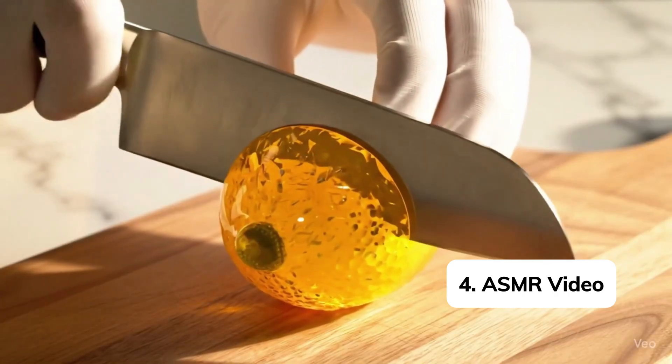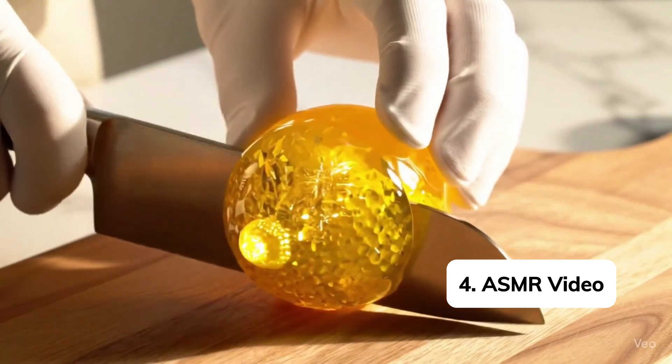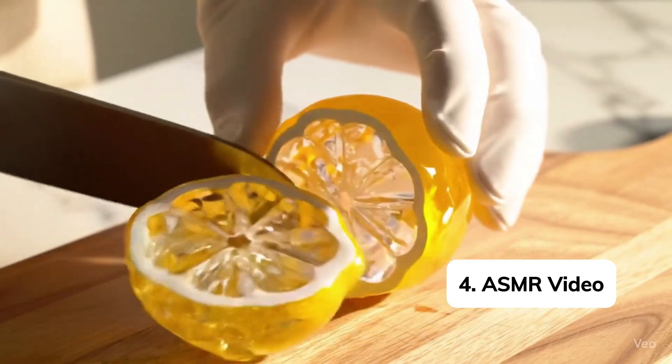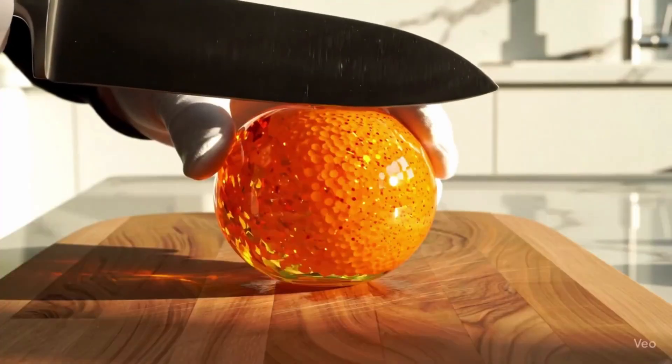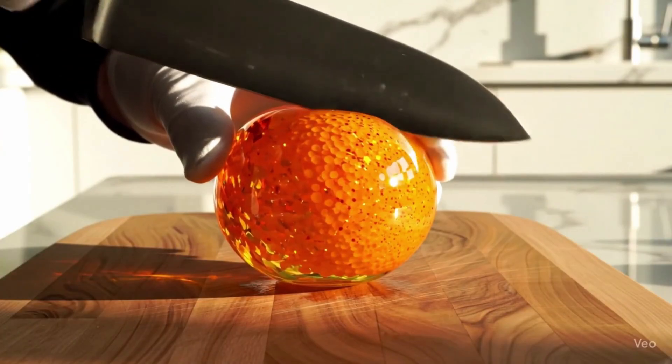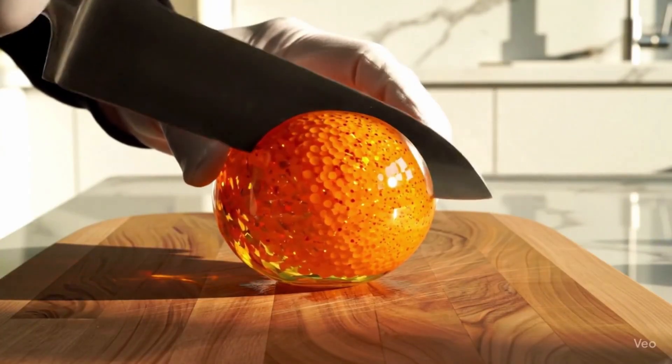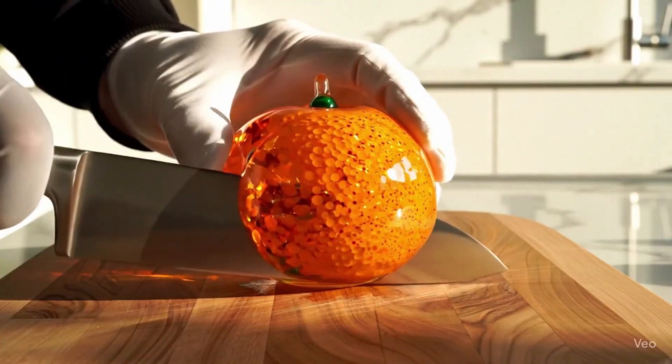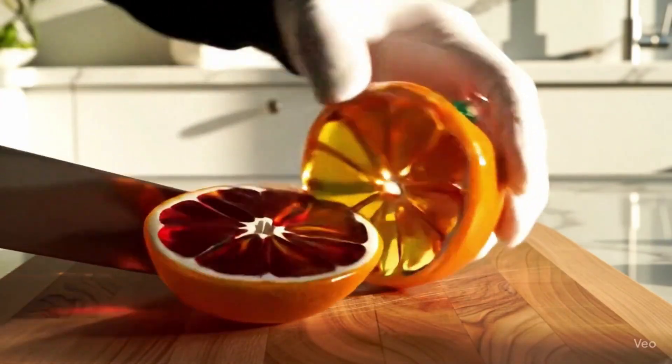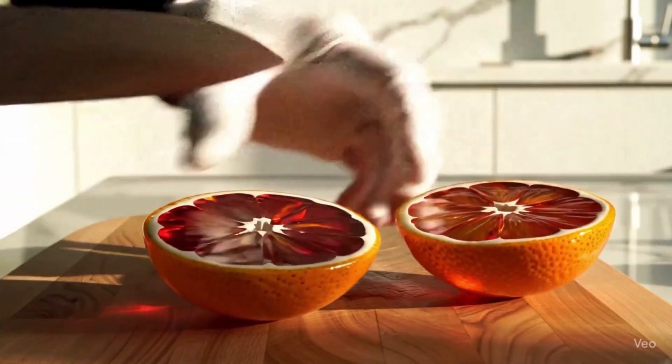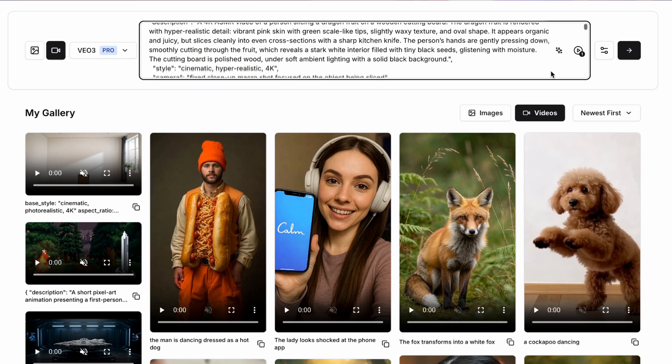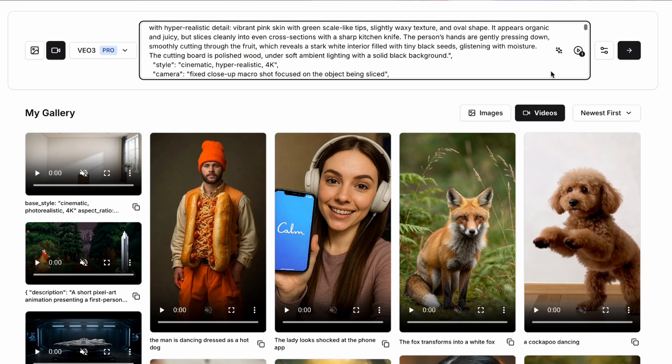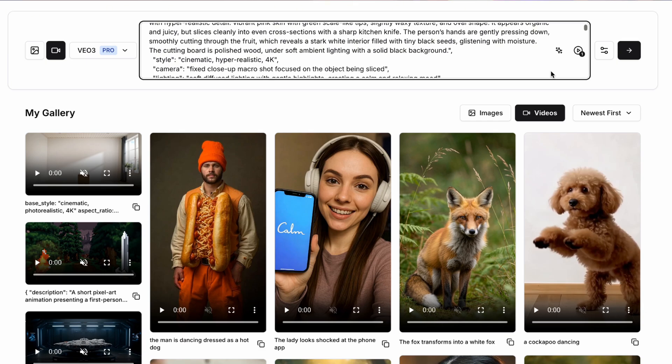ASMR videos are huge on social. And you might have seen some of these fruit cutting videos going crazy viral on platforms like TikTok and Instagram. But how do we actually create them? Well, again, we can use our description to say something like a 4K ASMR video of a person slicing through a dragon fruit on a wooden cutting board.